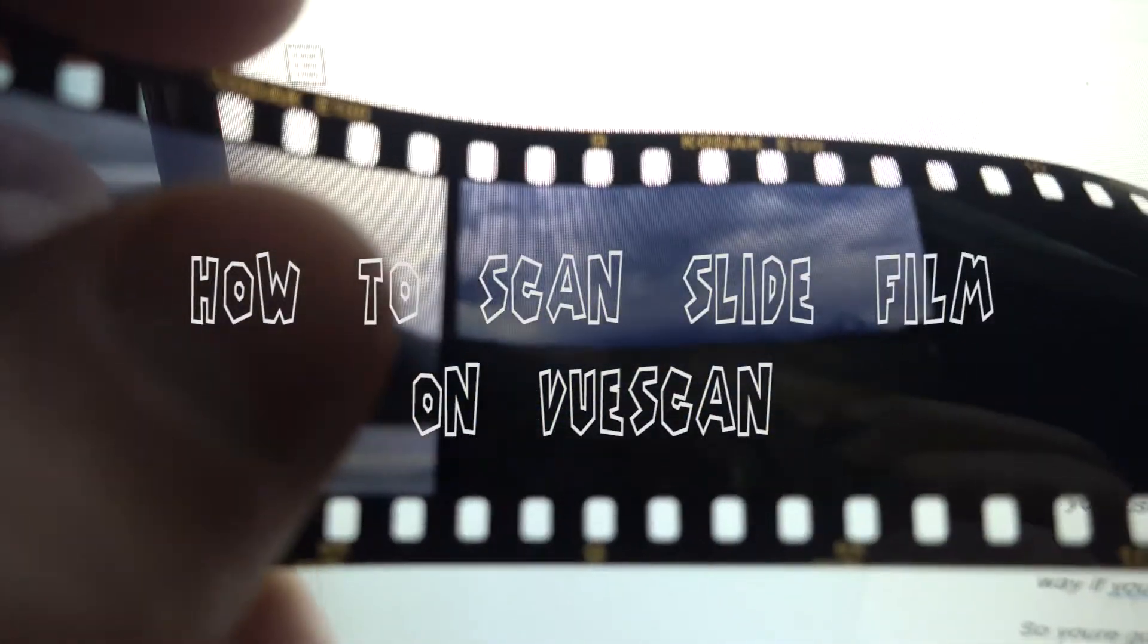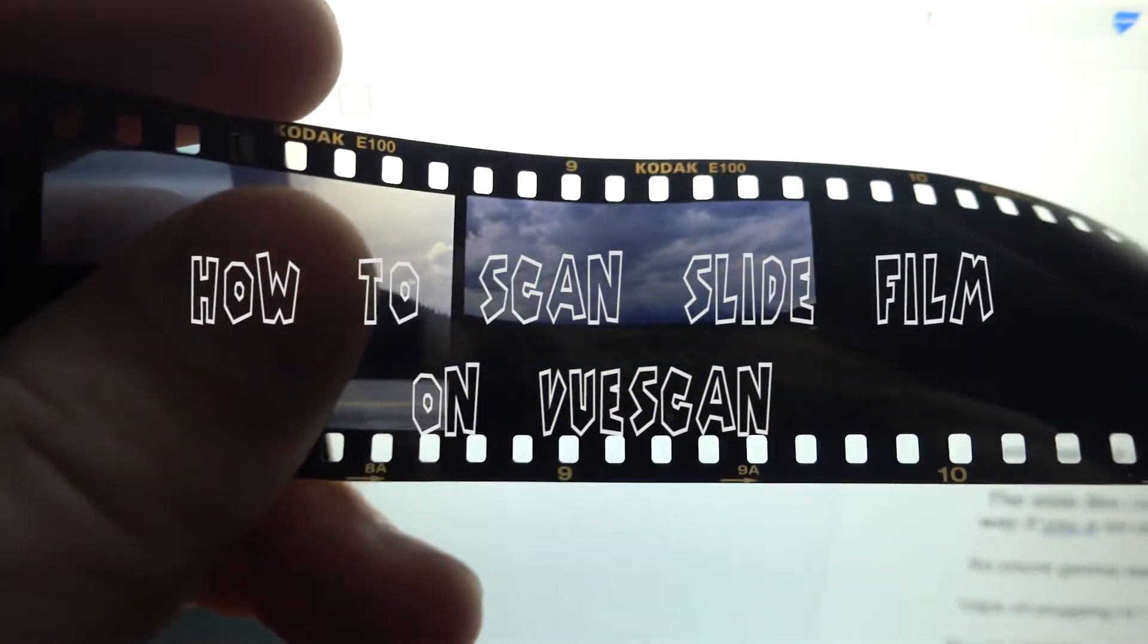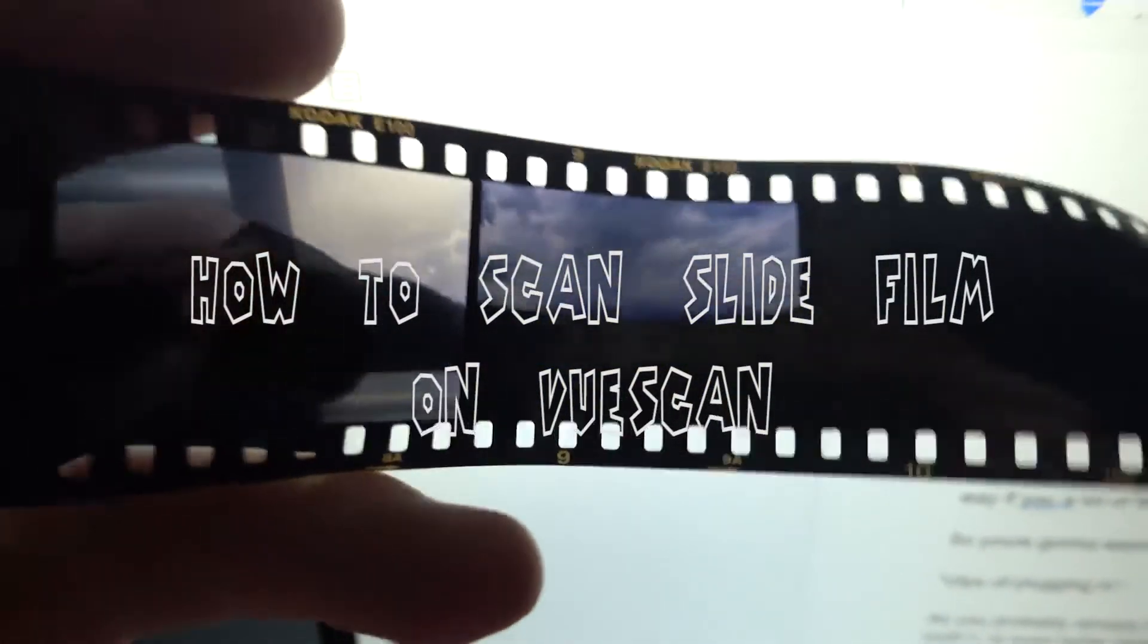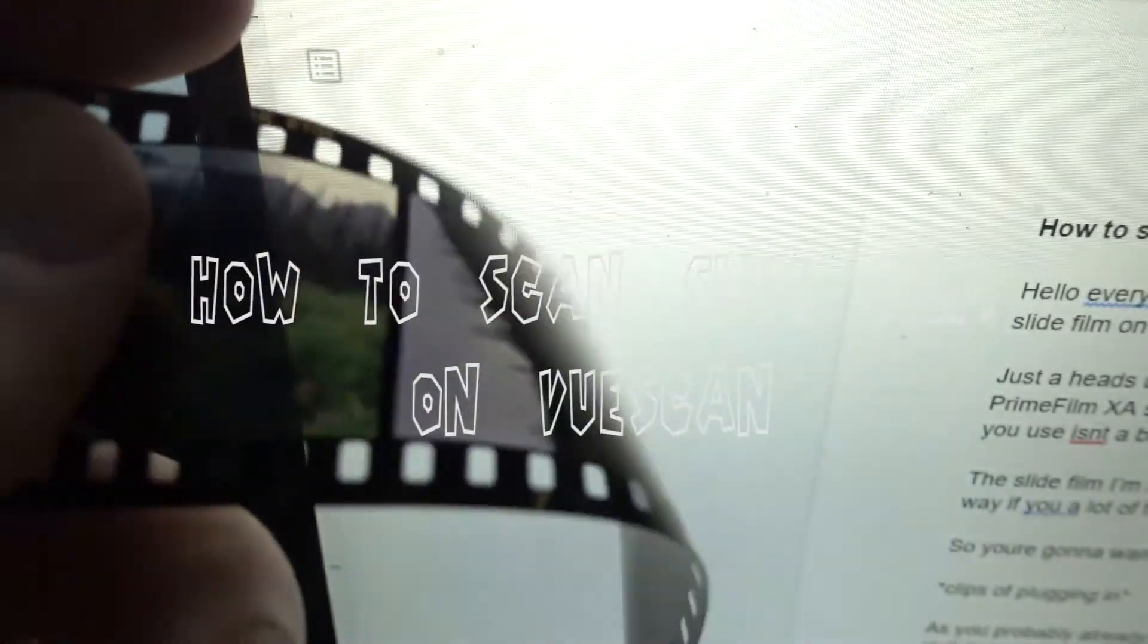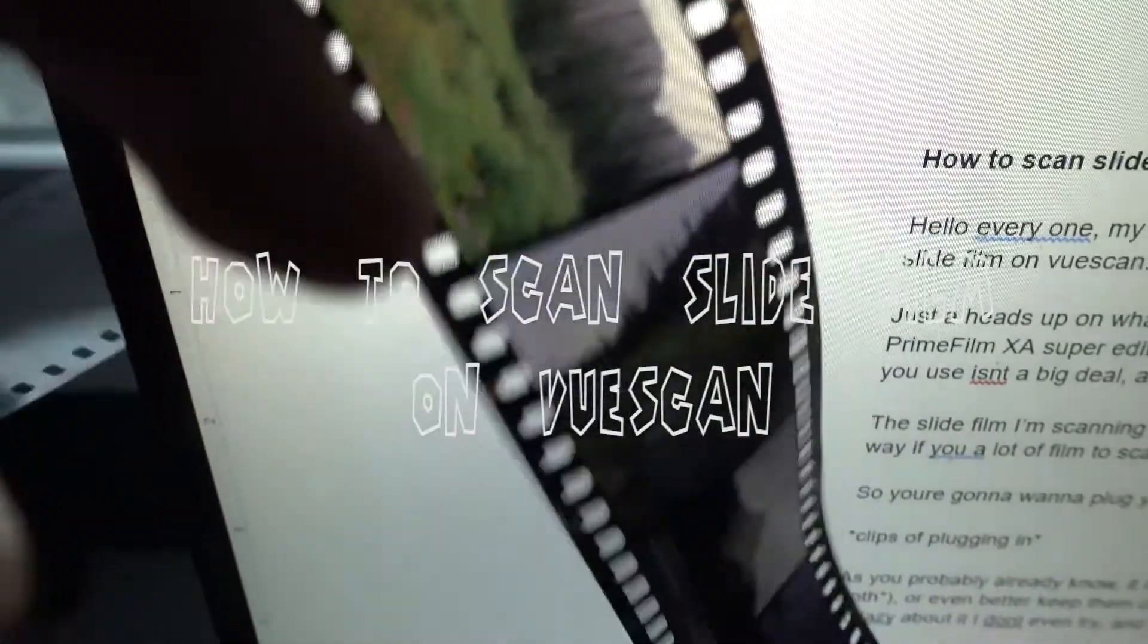Hello everyone, my name's Will and today I'm going to show you how to scan color positive slide film on ViewScan.